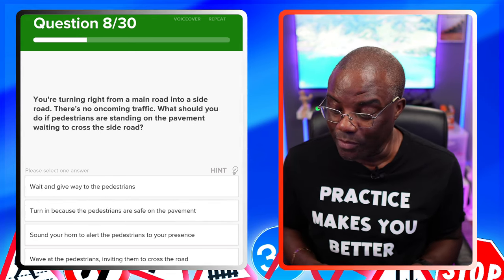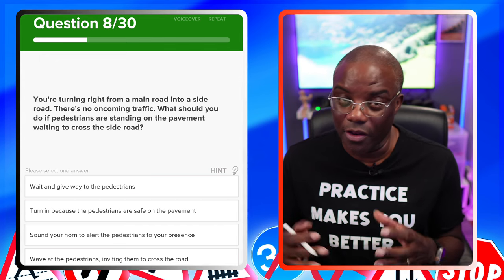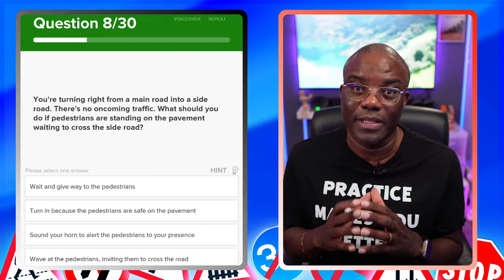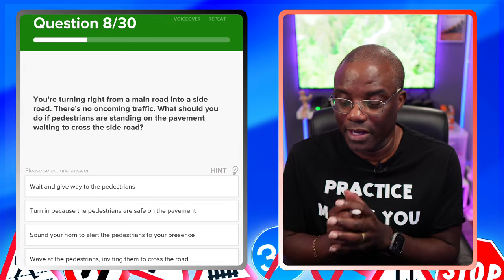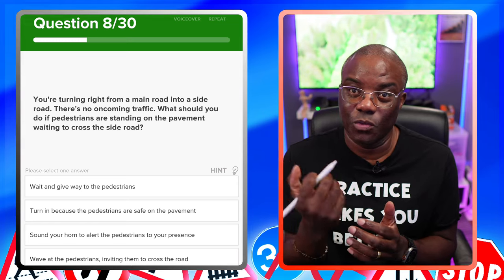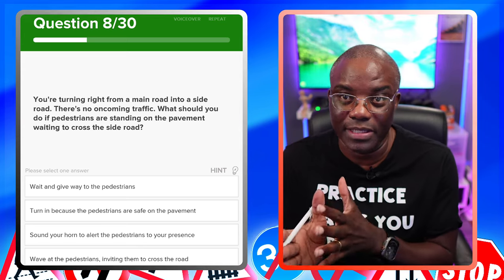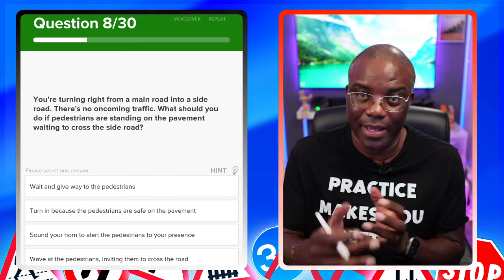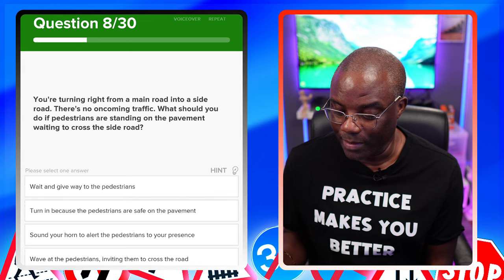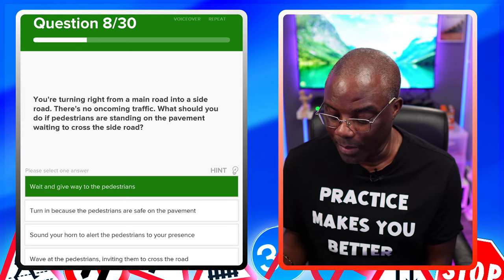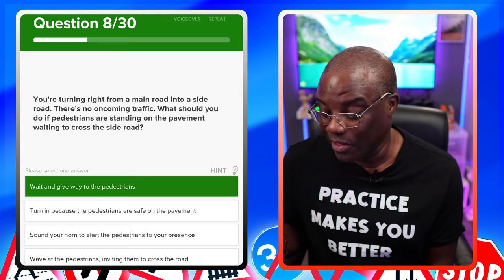You're turning right from a main road into a side road. There's oncoming traffic. What should you do if pedestrians are standing on the pavement waiting to cross the side road? You're on the main road turning right into the side road — there's nothing coming towards you, so technically you've got priority. But wait and give way to the pedestrians — that's the first answer and it's correct. Turn in because the pedestrians are safe on the pavement — no. Sound your horn to alert them — no. Wave at the pedestrians — once you see wave, your test is over.